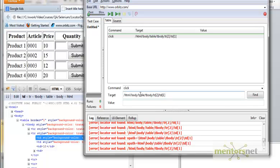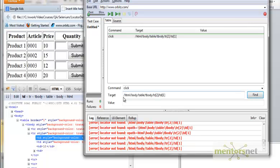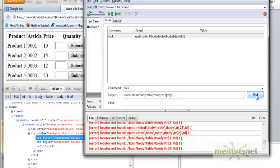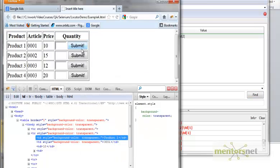If you try to find with just the path, it says it cannot find it. You have to prefix it with 'xpath=' — so give 'xpath=' followed by the complete path. If you click Find now, it highlights 'Product One'. Similarly, if you want to find '001', just change the TD index to 2, click Find, and it locates that element too.